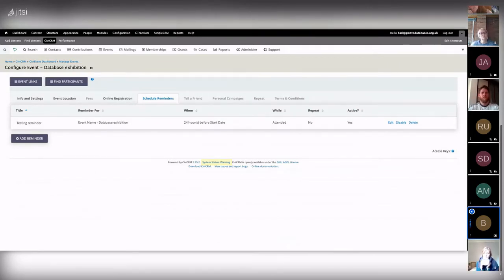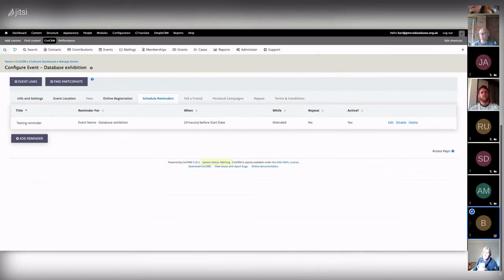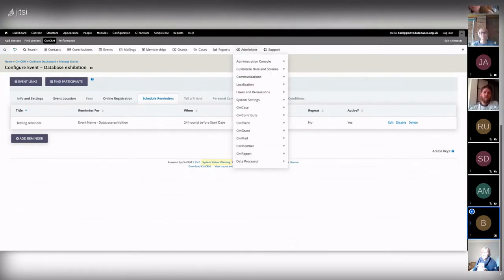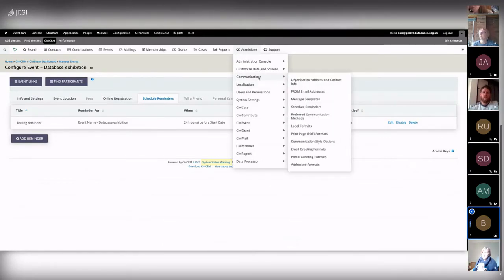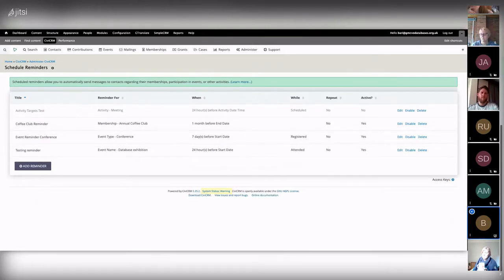Ideally you want one reminder that goes across all events, or at least across all event types. For example, the same reminder for all conferences or all online trainings. Rather than setting each one individually, you can go to Administer — you do need admin rights — then Communications > Scheduled Reminders. That's where I always set up a general one across all events.